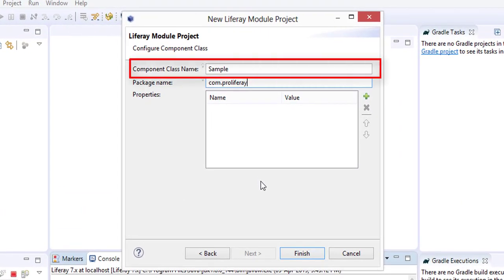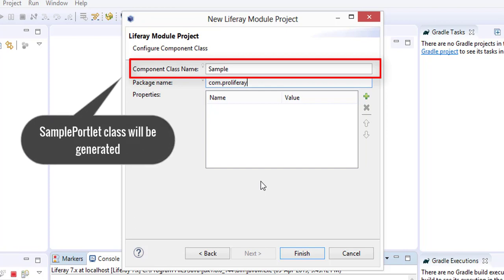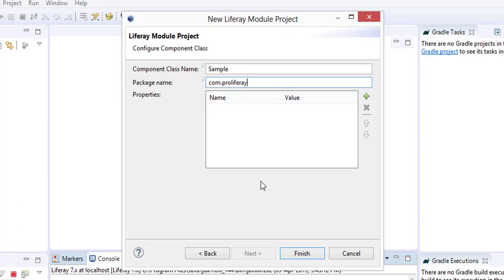In this window, we have entered the component class name as 'Sample'. Eclipse will create a class with the name 'SamplePortlet'. We are free to give any package name here. Click the Next button.